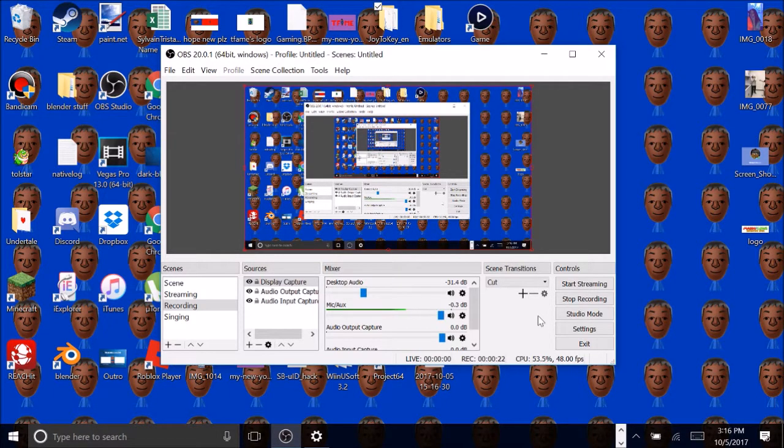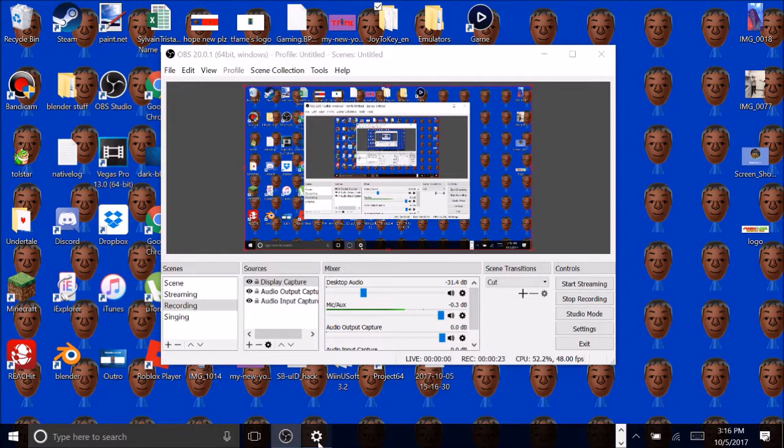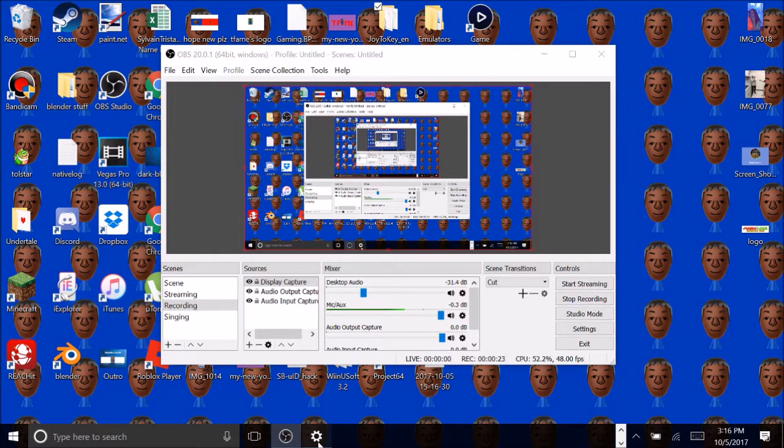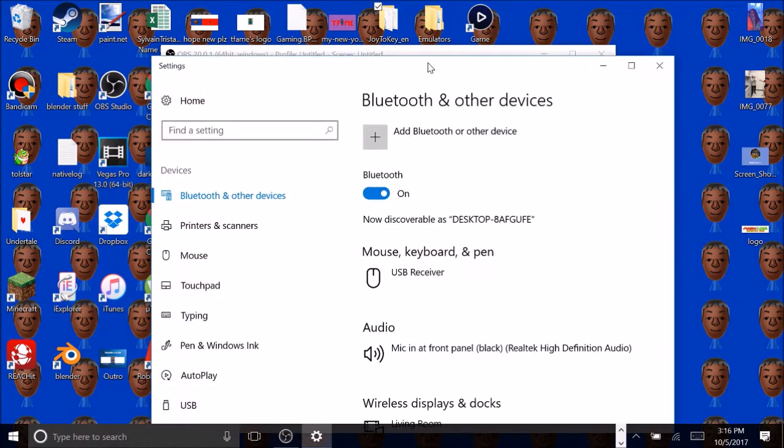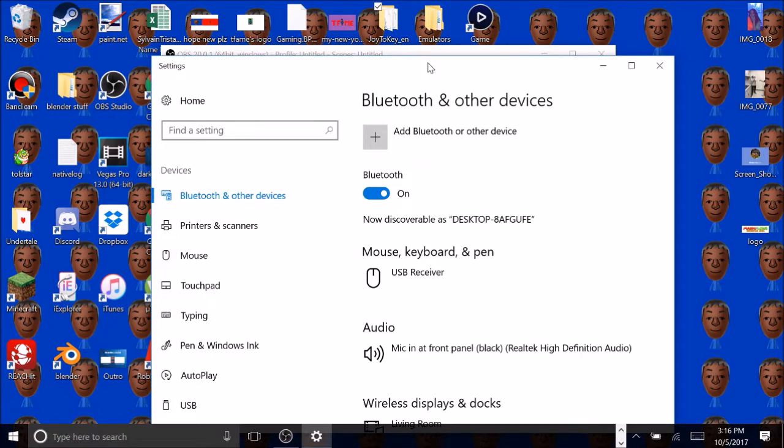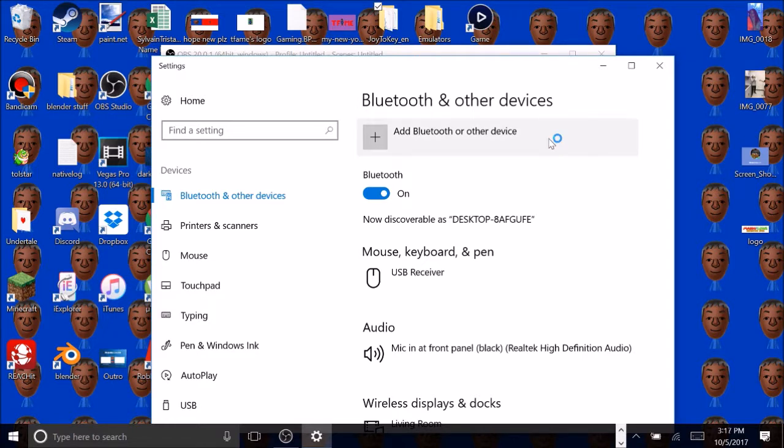The first thing that you gotta do is open up your Bluetooth right here, as you can see. This is Bluetooth. Go to search, type here to search and type in Bluetooth, stuff like that. And then when you get here, click add Bluetooth to other devices, Bluetooth, yeah just normal Bluetooth.